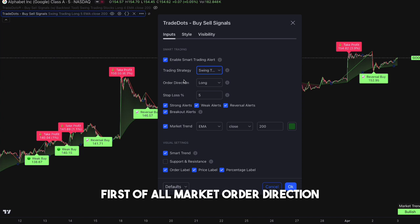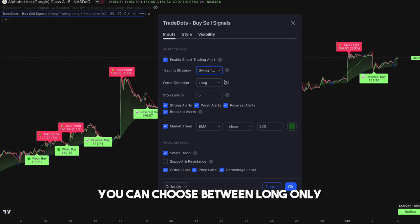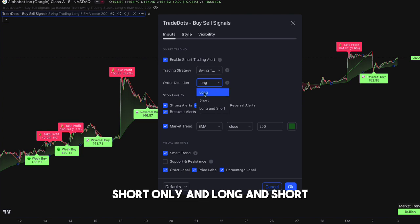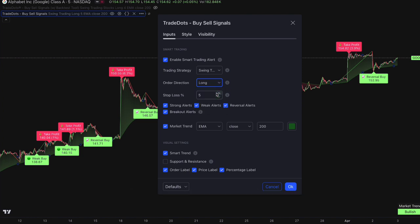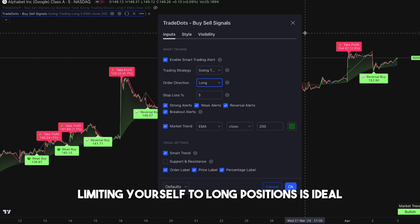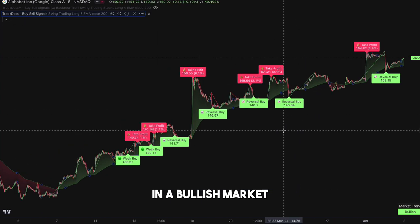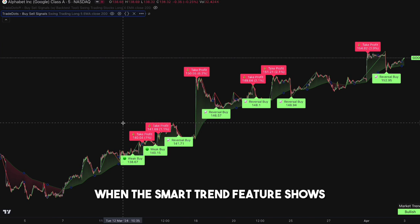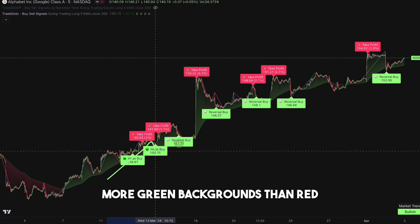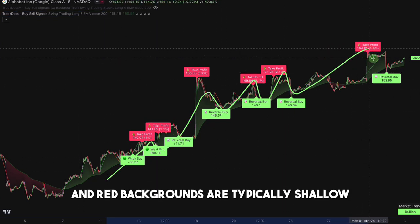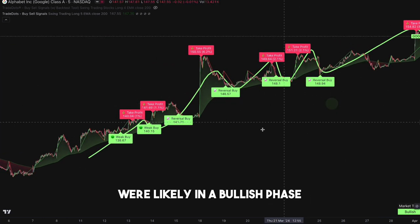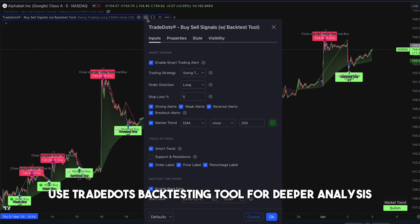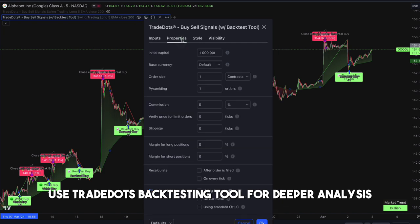First, market order direction. You can choose between long only, short only, and long and short. For a long only strategy, limiting yourself to long positions is ideal in a bullish market. When the smart trend feature shows more green backgrounds than red, and red backgrounds are typically shallow, we're likely in a bullish phase. To verify this, use TradeDots' backtesting tool for deeper analysis.